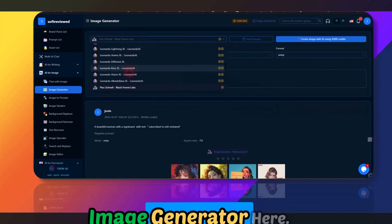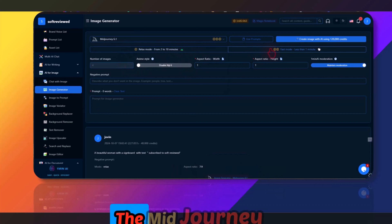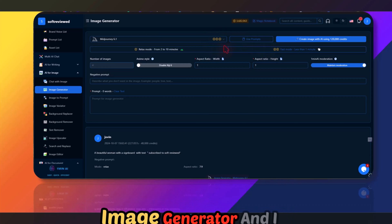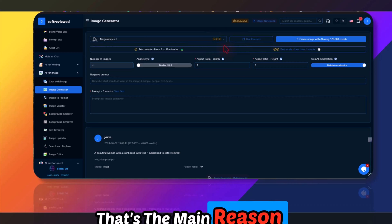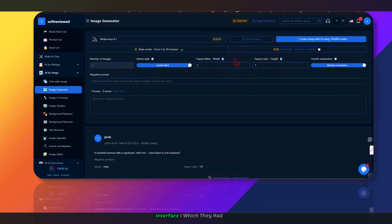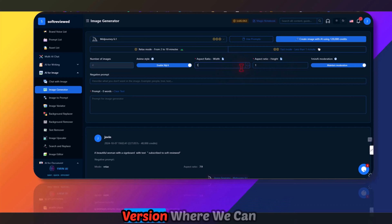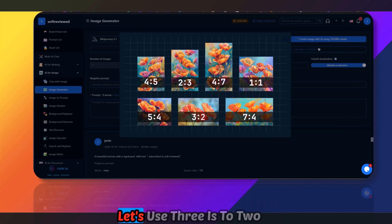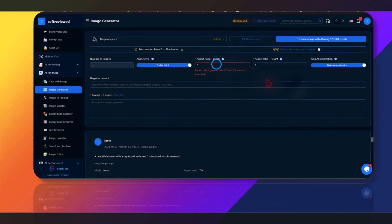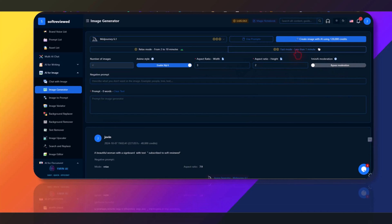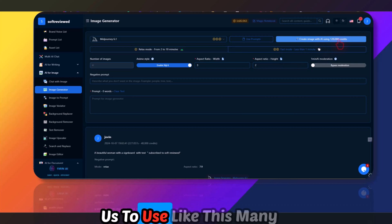Let me use the image generator with the MidJourney version. I mainly bought this to use MidJourney's image generator via API. I don't like this UI — I wish they had a dropdown for aspect ratio. Let me select a 3:2 aspect ratio, turn off moderation, and click Fast Mode. That will use a certain number of credits.